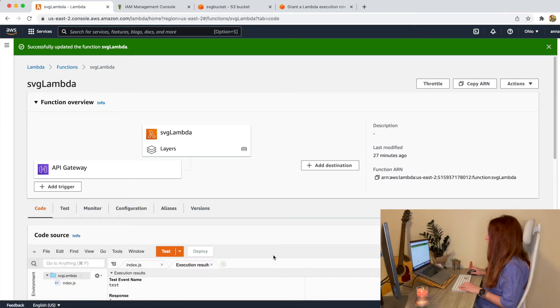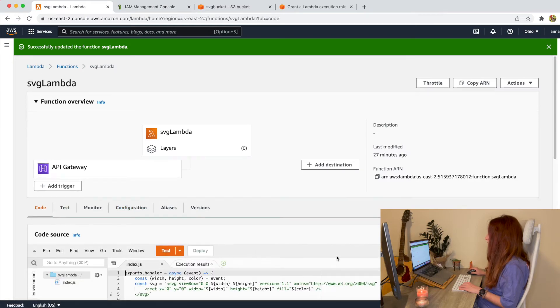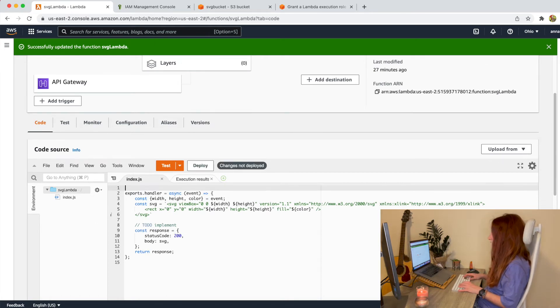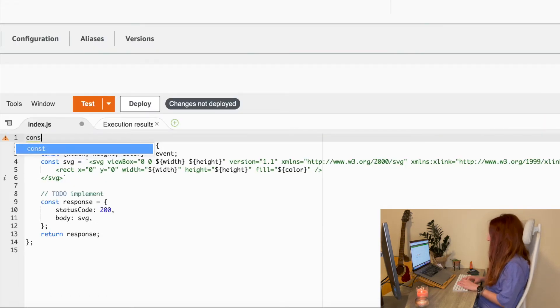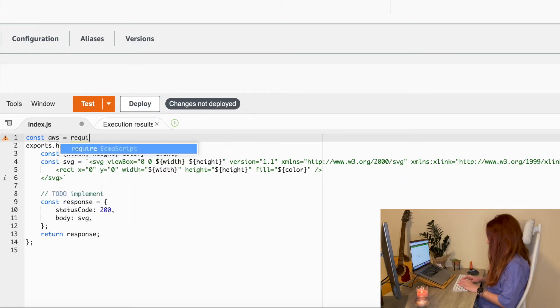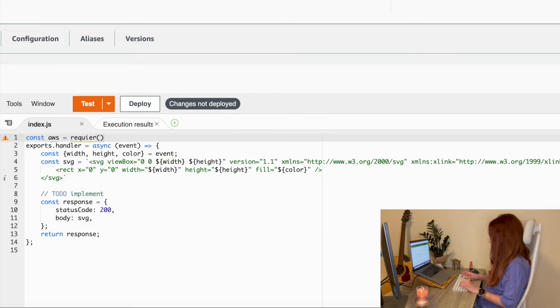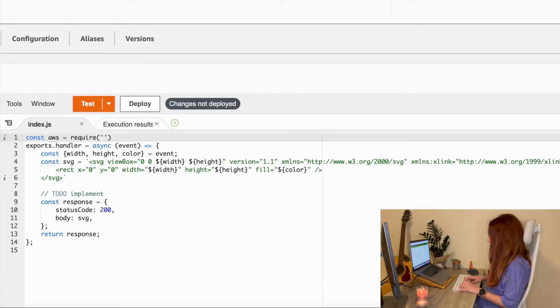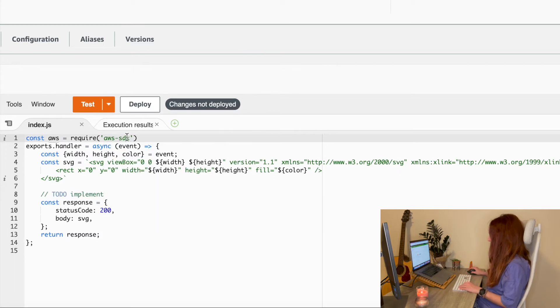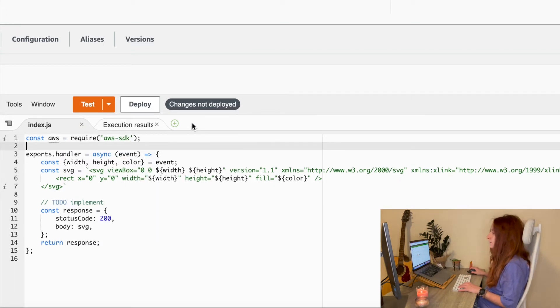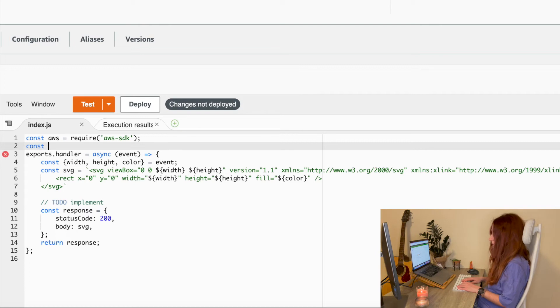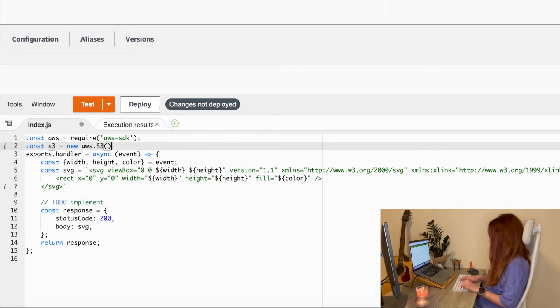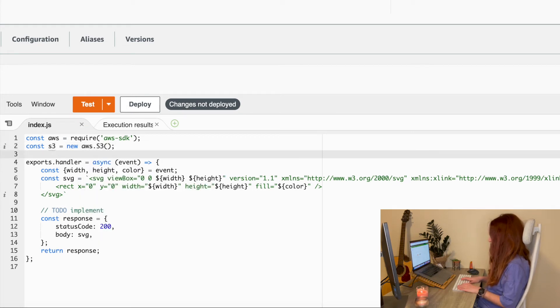Now let's try to access our bucket. We will need AWS SDK to help us to connect to the Lambda and we create an S3. Now instead of passing SVG to our response, we will save it to the bucket.